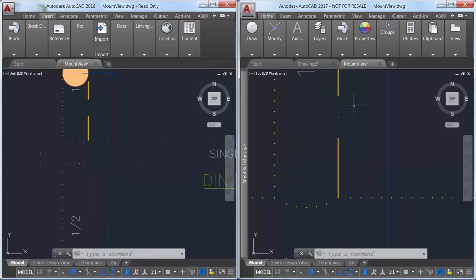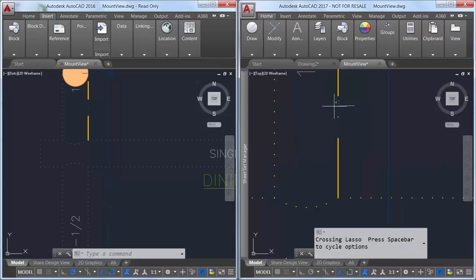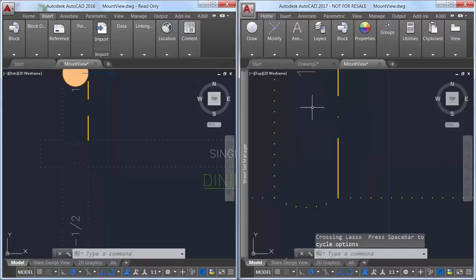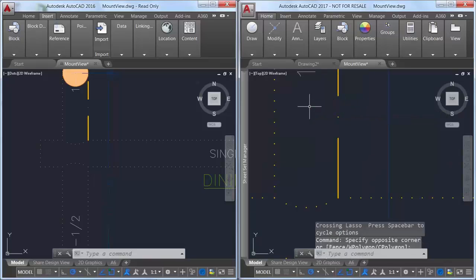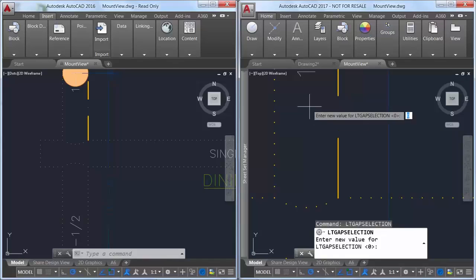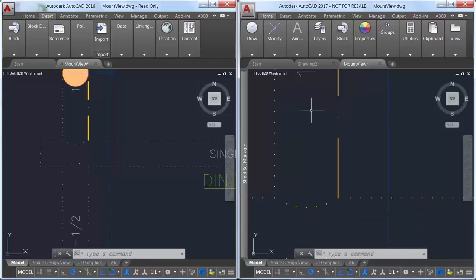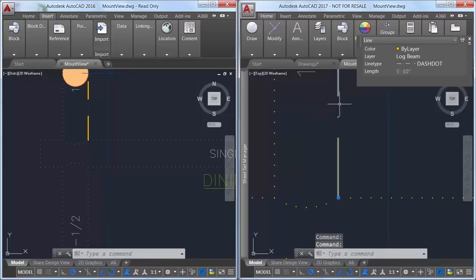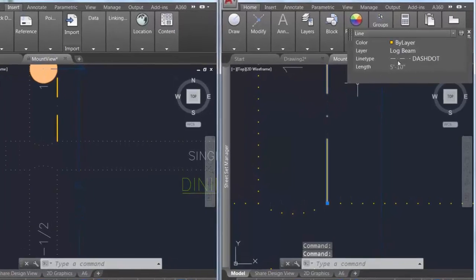Another subtle but useful improvement to line types with dashes and dots is the ability to select or snap to the gaps on those objects. You can enable this behavior with the new LTGapSelection system variable.